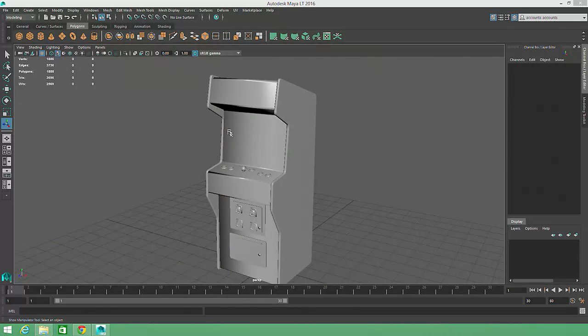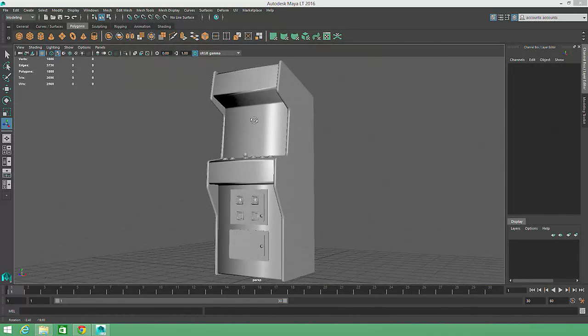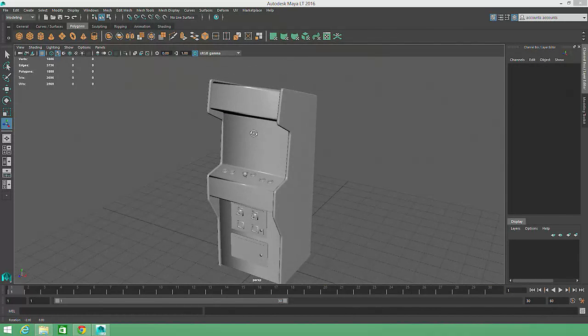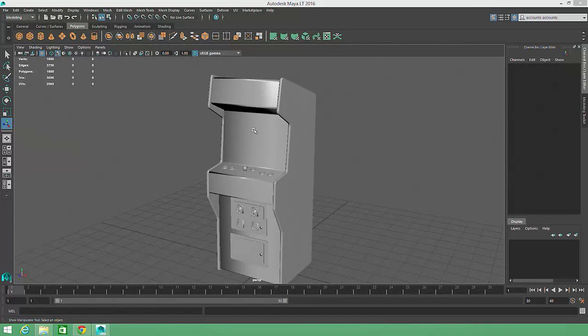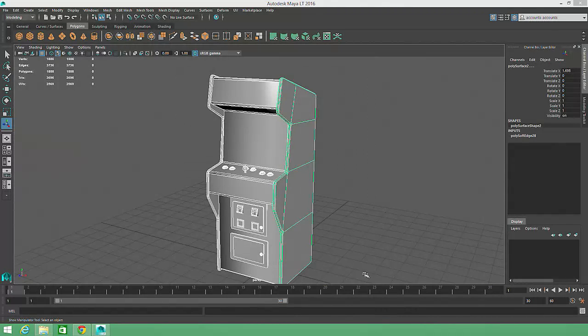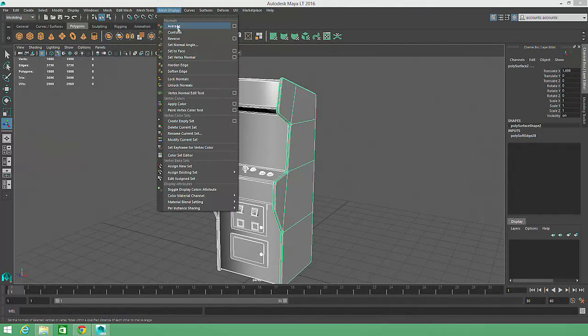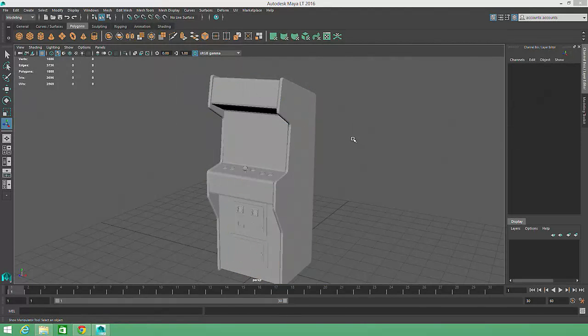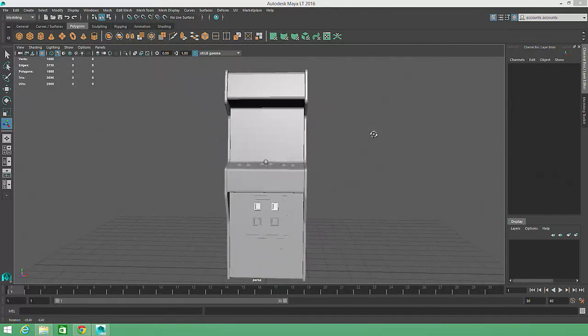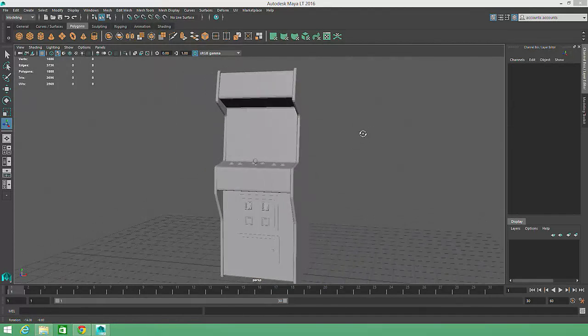However, the shading in the large planar areas is somewhat darker and no longer seems to react to light as we would expect. If we select the object again and choose Mesh Display Harden Edge, the transitions between the faces are once again visibly faceted.